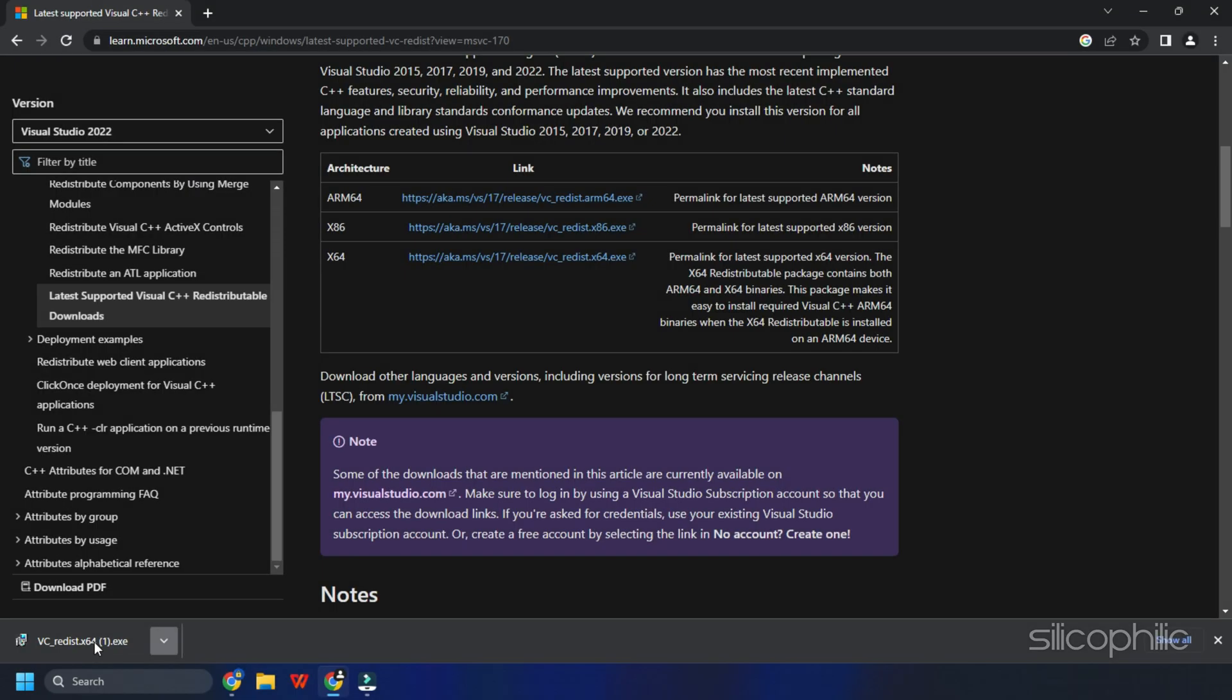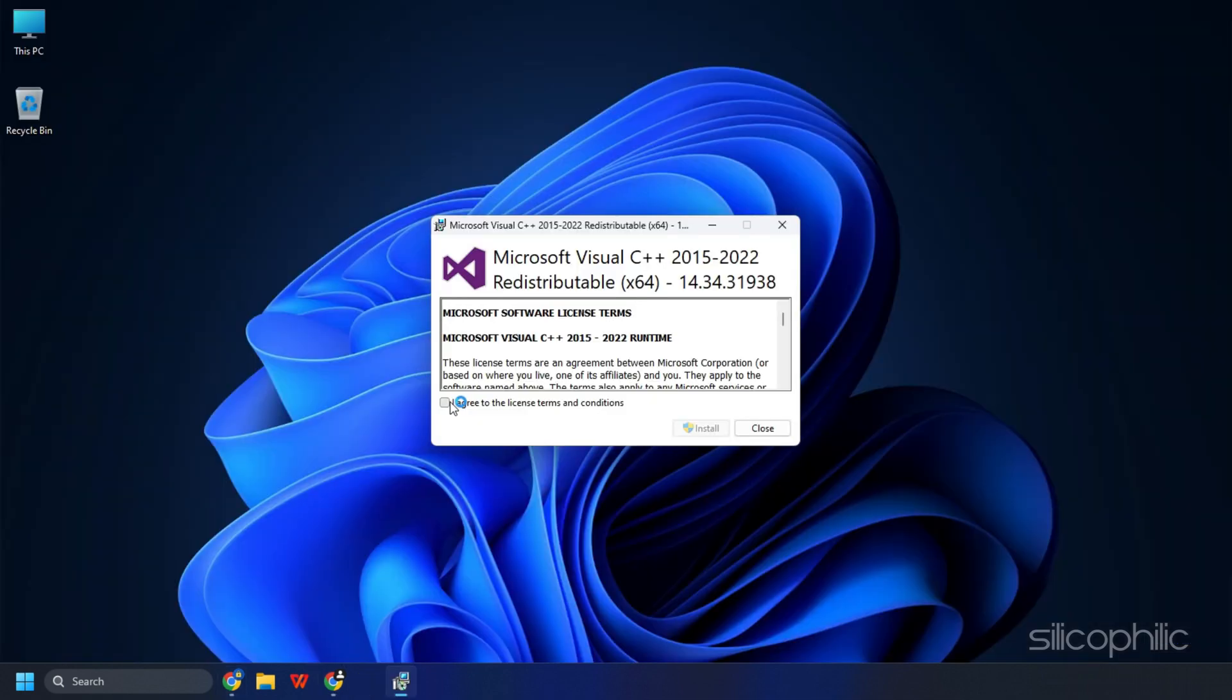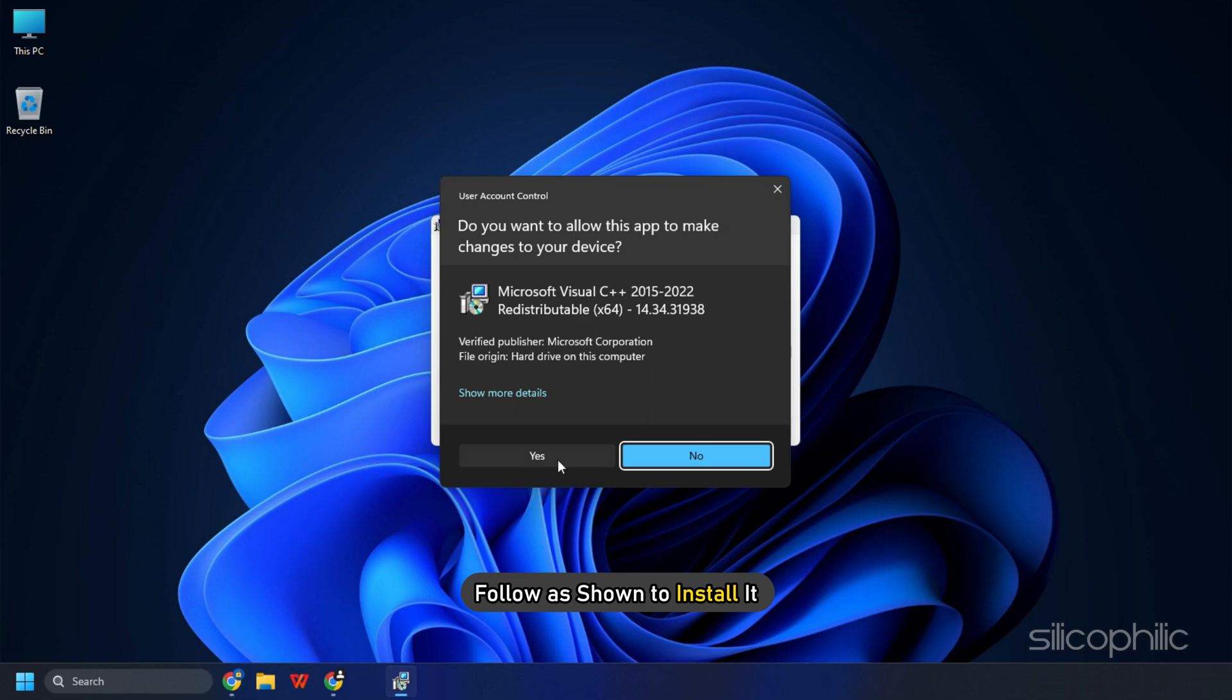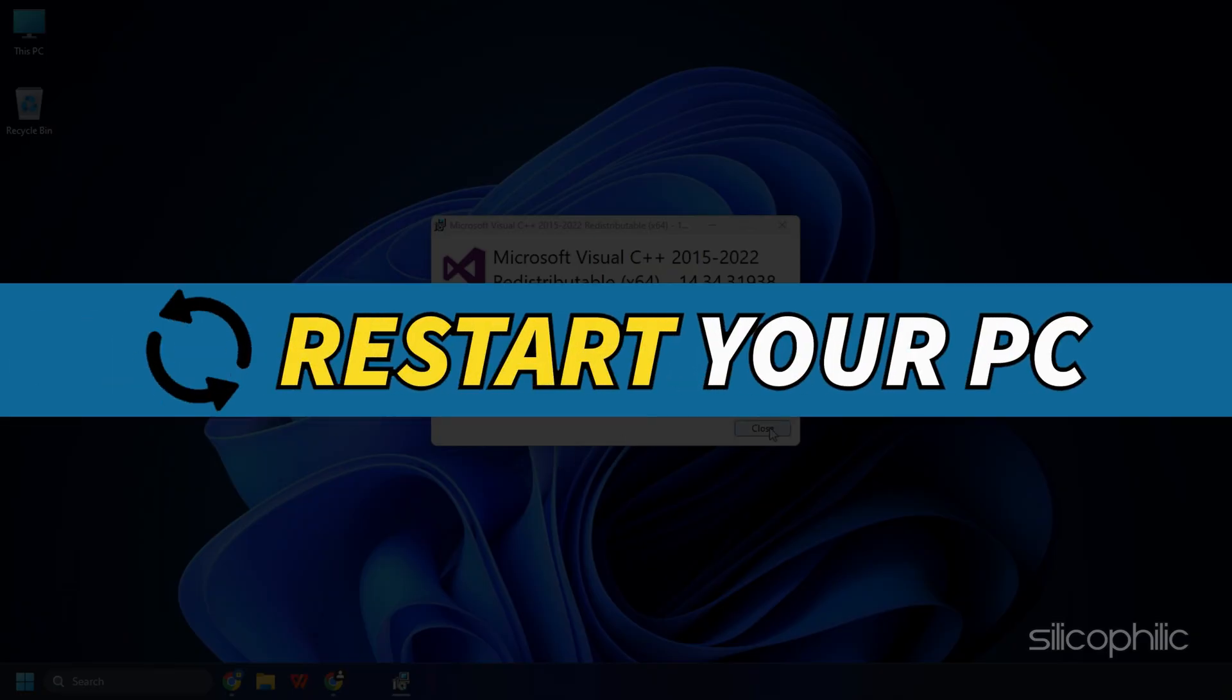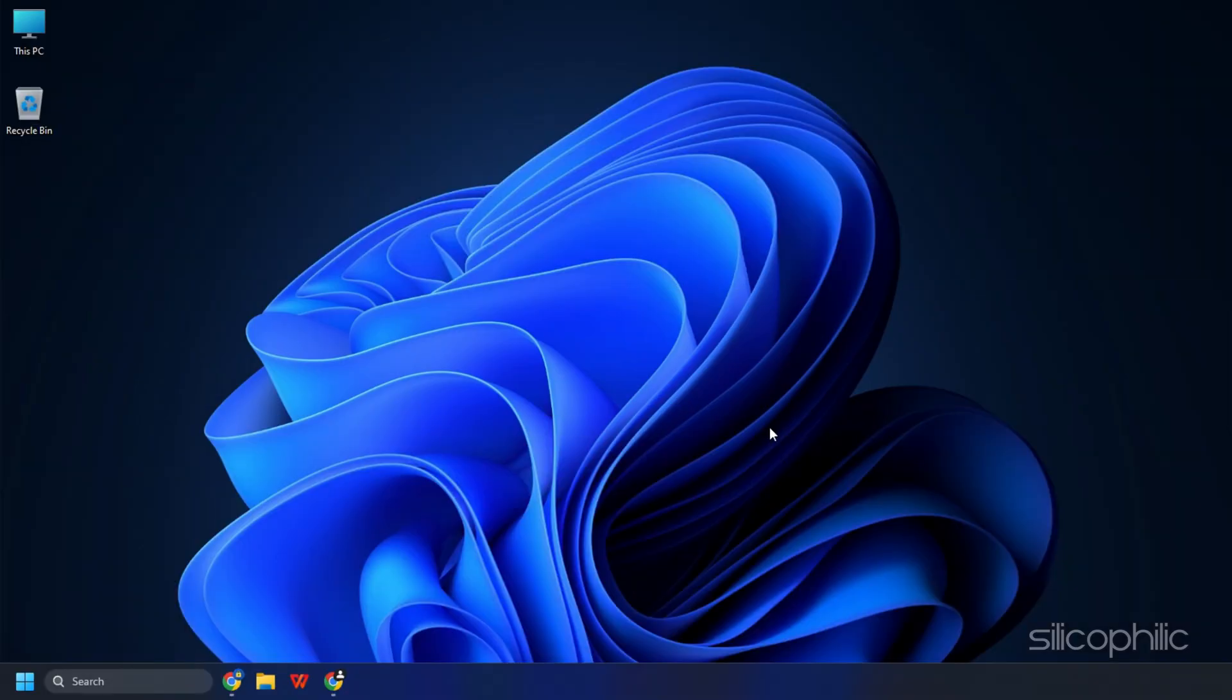After downloading the Visual C++ redistributables file, run it and follow as shown to install it. After the installation finishes, restart your PC.